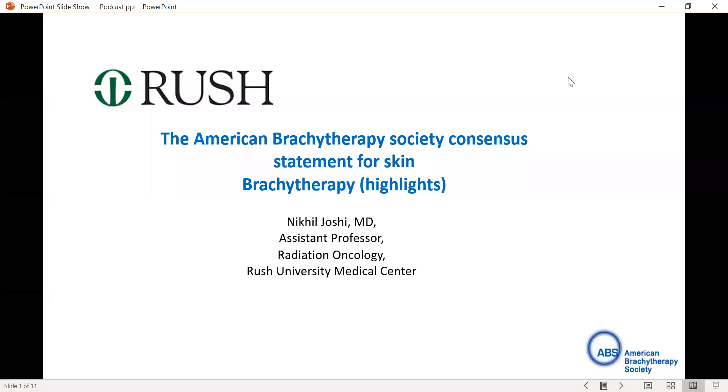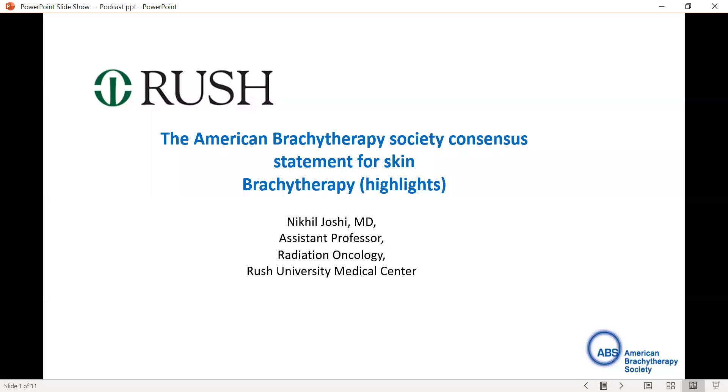Good morning, everybody. This is a podcast brought to you by the American Brachytherapy Society through our new online platform. My name is Nikhil Joshi. I'm an assistant professor of radiation oncology at Rush University Medical Center in Chicago. We'll be discussing the American Brachytherapy Society consensus statement for skin brachytherapy.